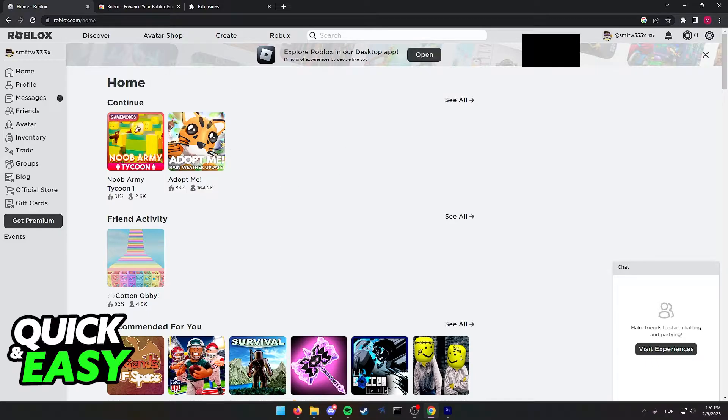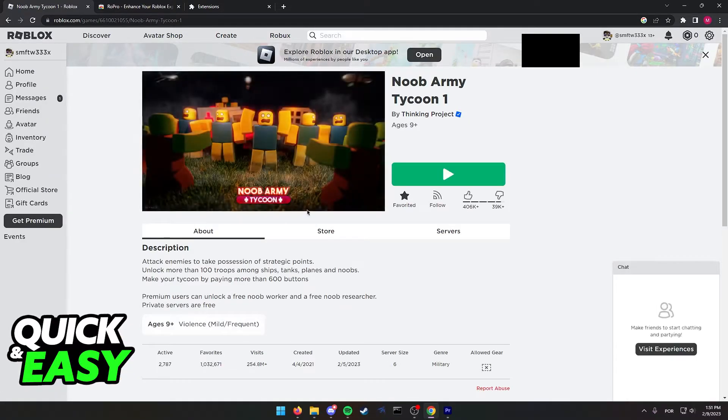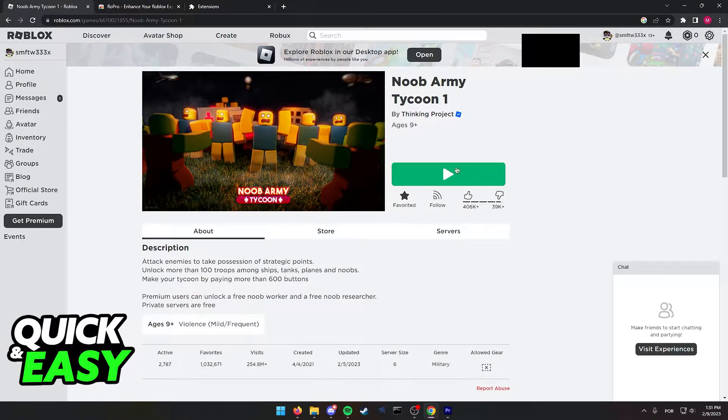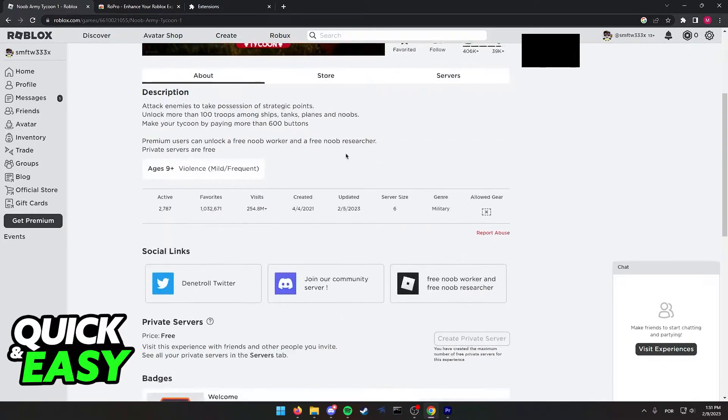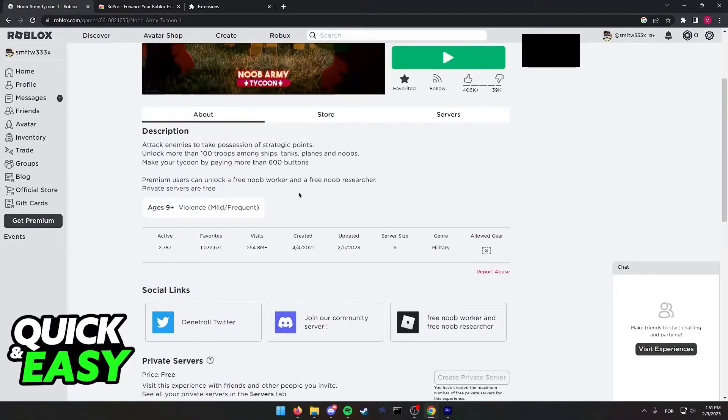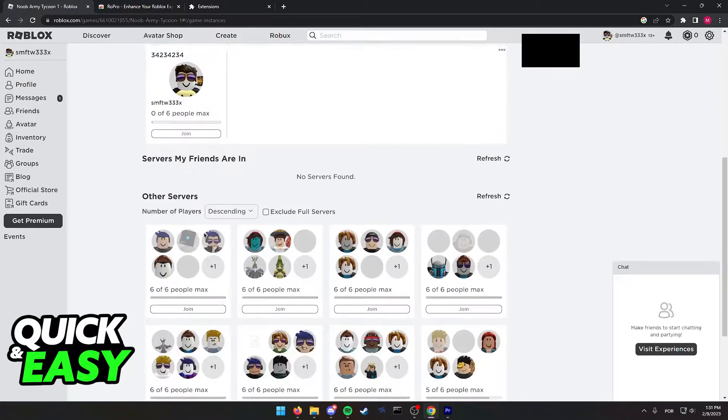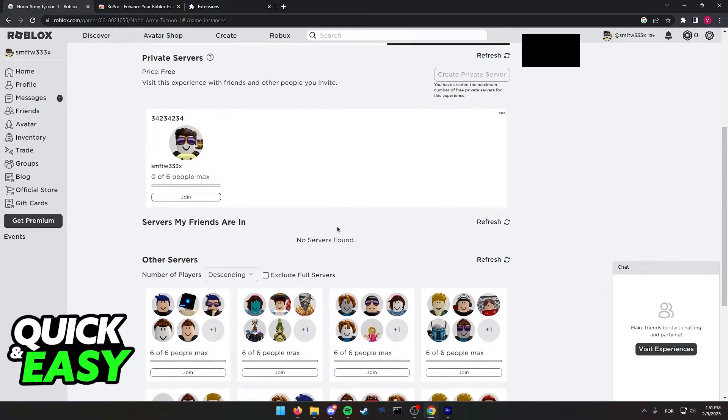As you guys know, if you open up a game or experience in Roblox, you only have the option to join by using this big green button or scrolling down into the Servers tab and choosing from one of these random servers.